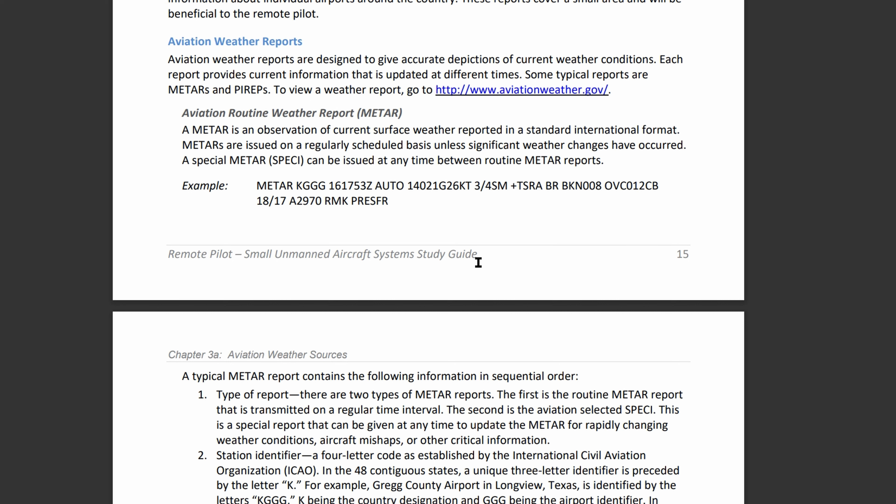Next we have wind. The first three digits are the direction of the wind — for this example, 140 degrees. The next two digits indicate the wind speed, so it's 21 knots. Wind is always measured in knots, indicated by KT at the end. The G stands for gusting, and the two digits after that are the peak gust speed — in this case, 26 knots.